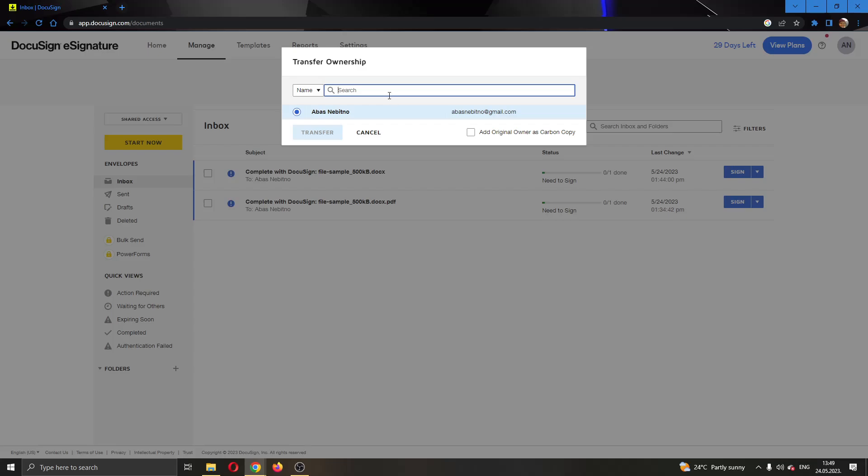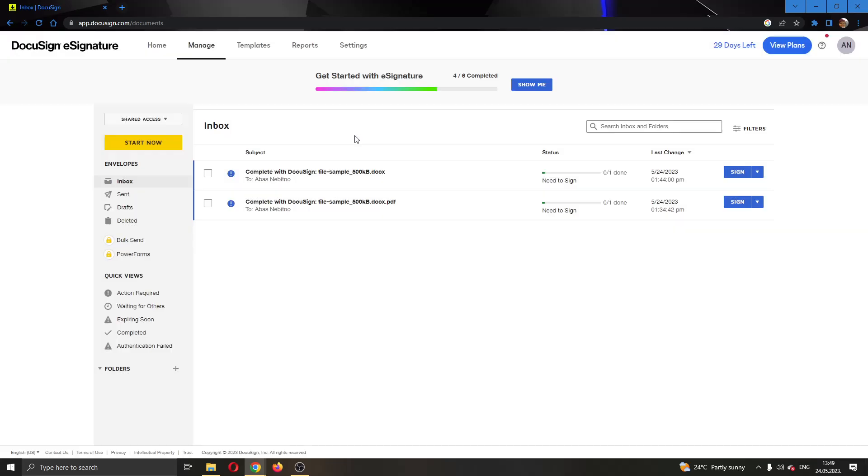Just type in the email that you want right here of the person where you want to transfer the ownership to. After that, go ahead and click the transfer option right here. After clicking transfer, this will now close the window and you will successfully transfer the envelope to another user.